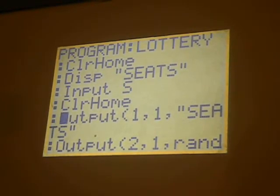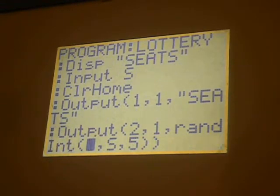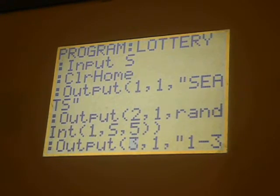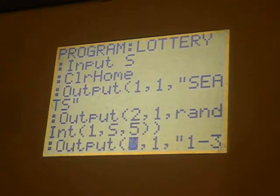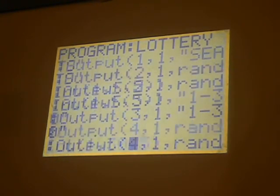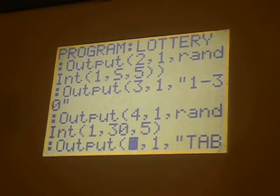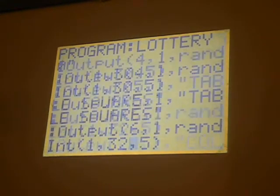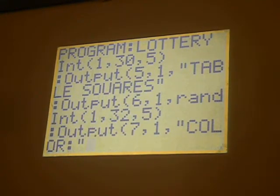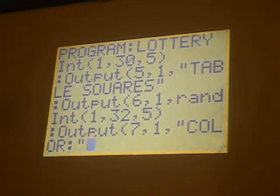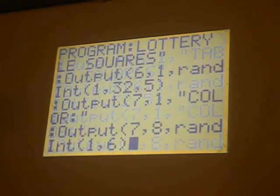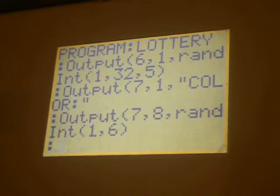First, we output 'seats' as a title, and then the line below that, we output a random number from 1 to S — S was the input for the number of seats. Then we output '1 to 30,' and below that, a random number from 1 to 30. We choose five of them. The table squares output contains a random number from 1 to 32, generated five times. Last is a color generated from 1 to 6.